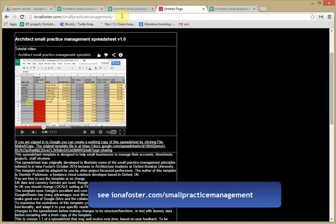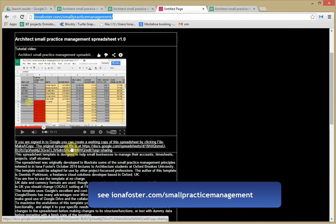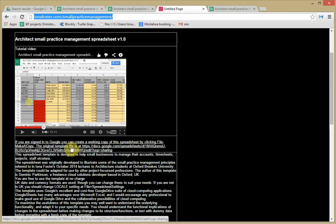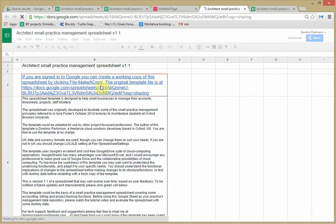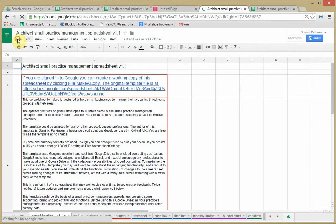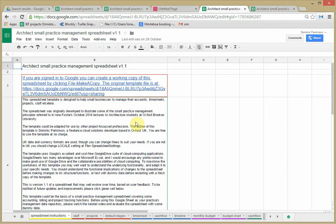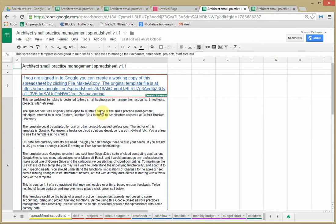This is at ionafoster.com forward slash small practice management and you need a Google account to be able to see this Google Drive document. When you get to the document you need to copy it because it's a shared online template. So I'll use this one for myself here.